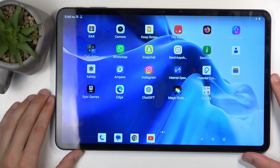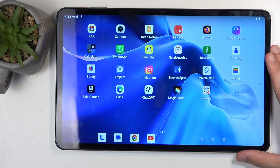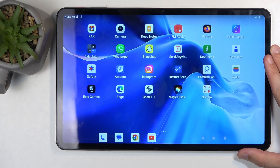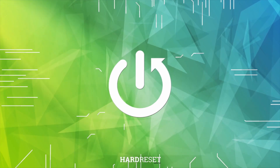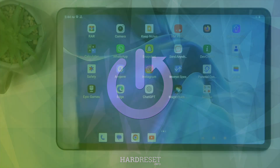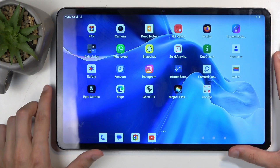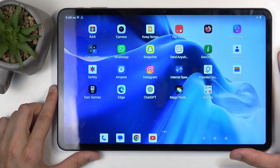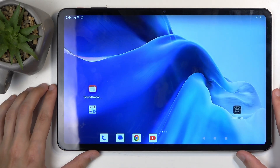Welcome. This is a Teclast T60, and today I will show you how we can capture a screenshot on this tablet. To get started, open up content that you wish to capture. I'll be using the first page of the home screen as an example for this.